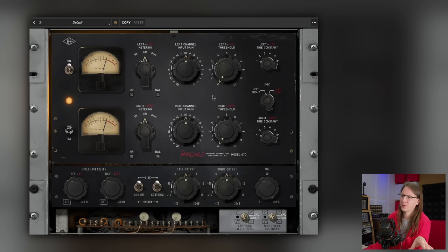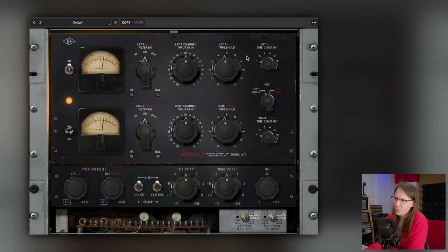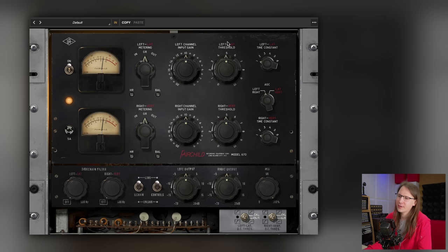Next up is the threshold. This compressor is a lot older and different from modern plugins — it doesn't have a ratio control, only a threshold. You can turn up the threshold and there will be a point at which it starts compressing. There isn't really an optimal setting; it's a play between the input gain and the threshold, with the threshold really determining the amount of compression you want.